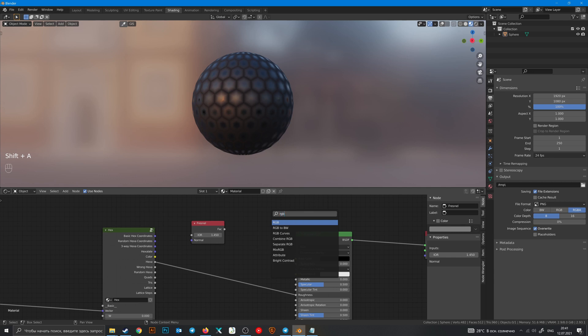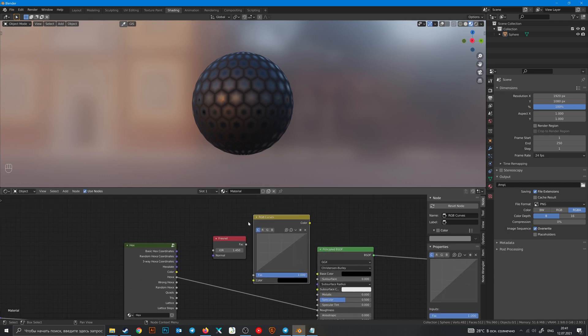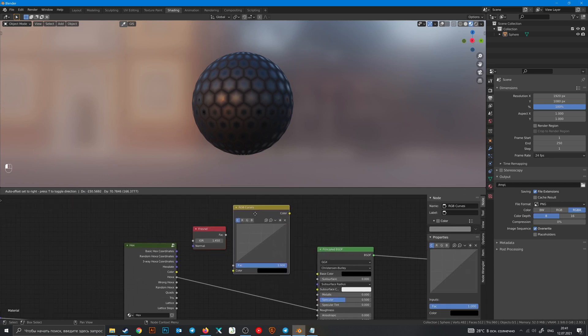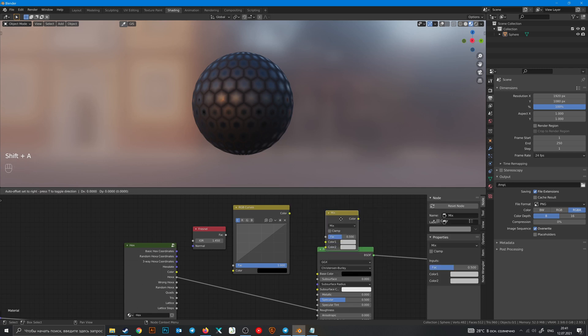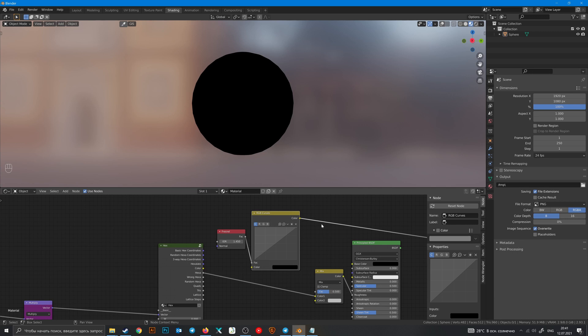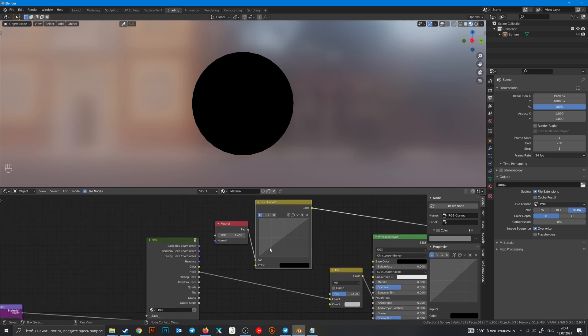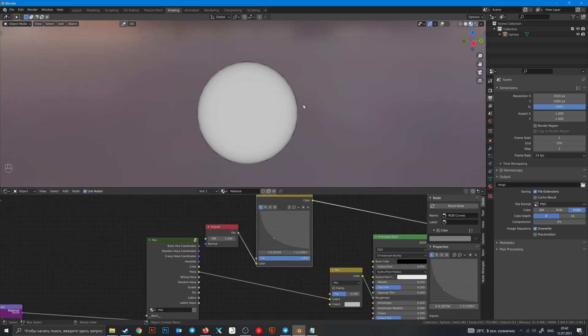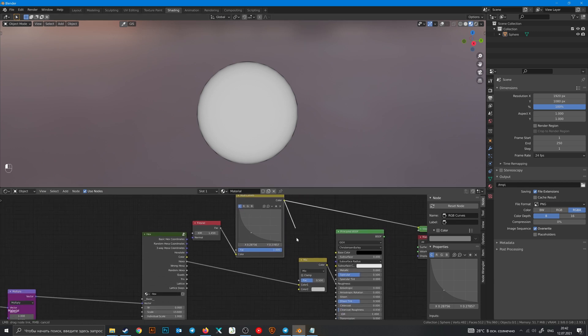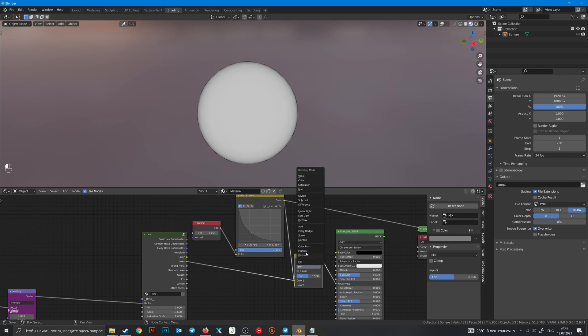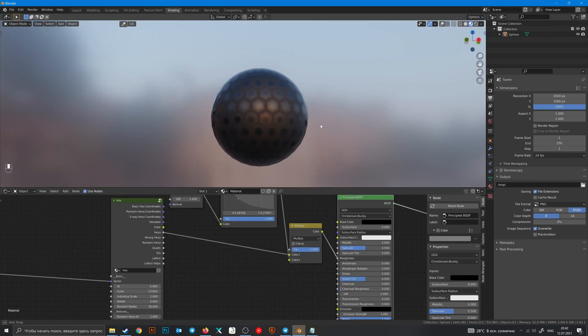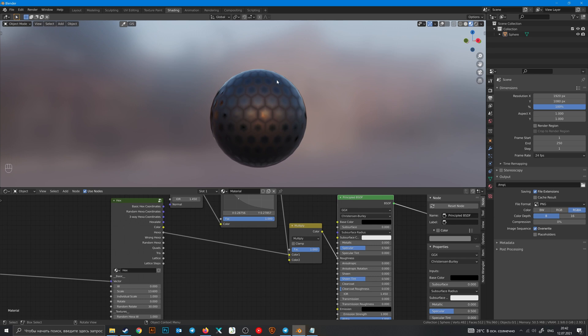RGB Curves and Mix node. Fresnel to curves and change - now it's darker at the edges. Then plug it to the second color, change mix to multiply, and now our roughness map is more glossy at the edges of the object.